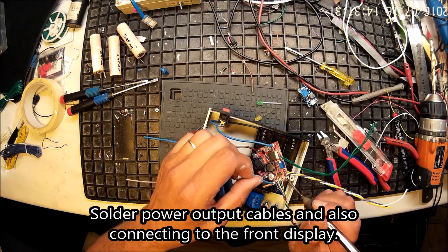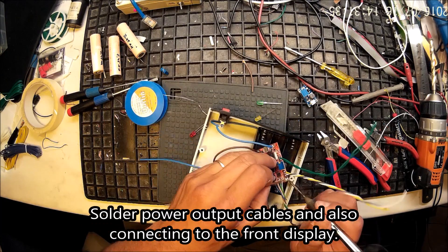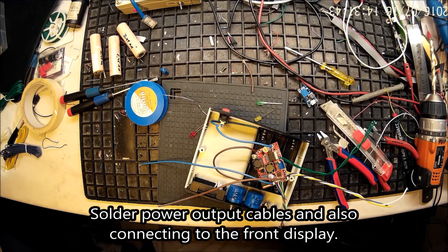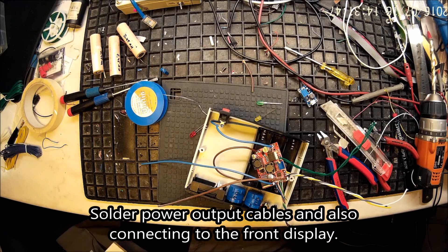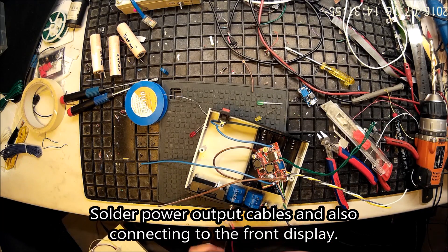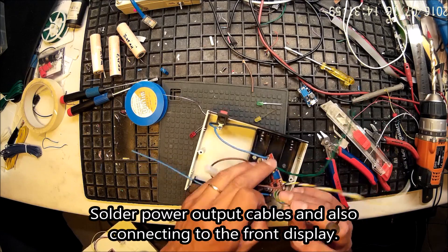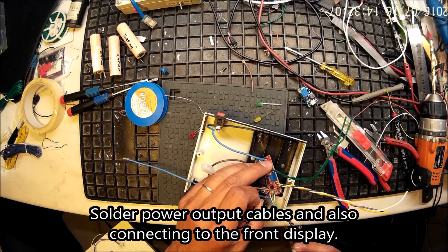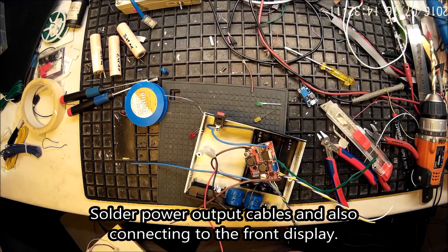So I have soldered the cables from the battery holder to the power switch and then the other two as input to the board.